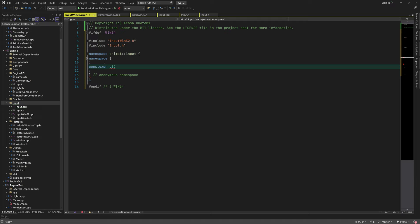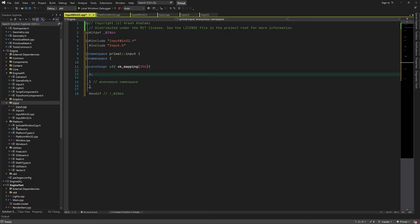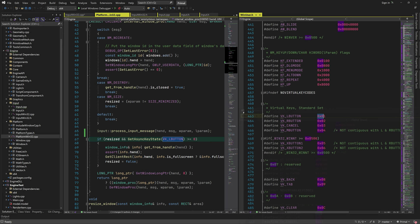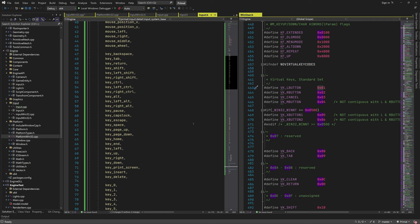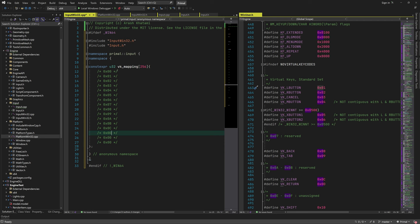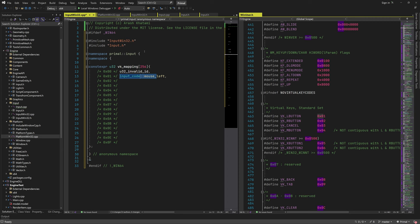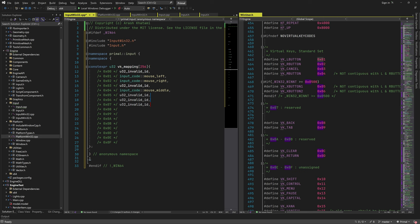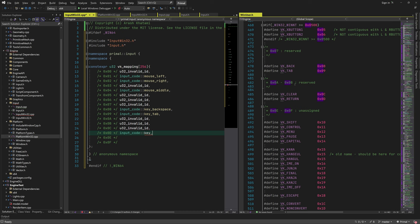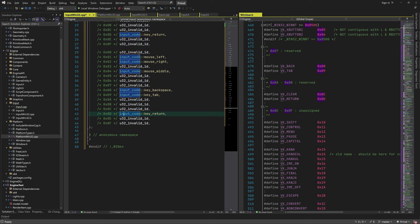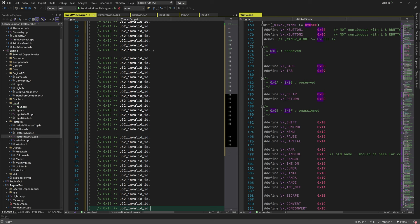First we need to map Windows virtual key codes to our input code enumeration. I'll open the header file containing virtual key codes and use an array to map the two values, putting the index of each element in comments. This way we can put each input code in a slot corresponding to the virtual key code value. Where we don't have a code, we put u32 invalid_id — for example, the first element is unused, the second maps to mouse left button, the third to right mouse button, and so on.